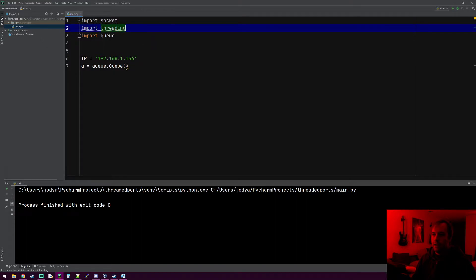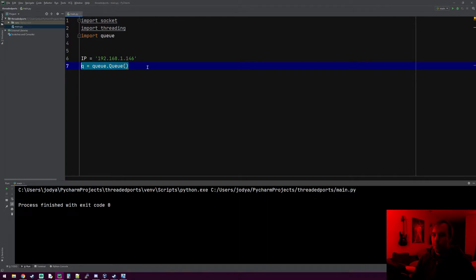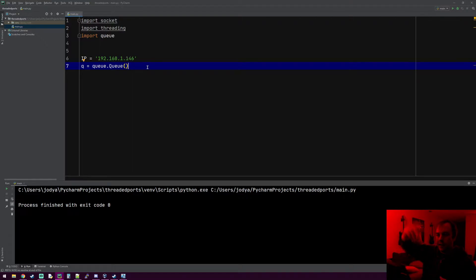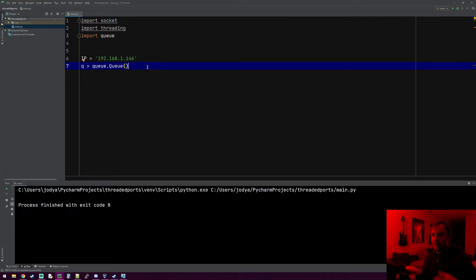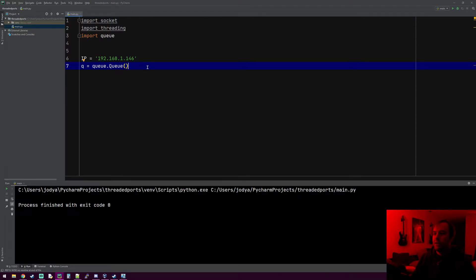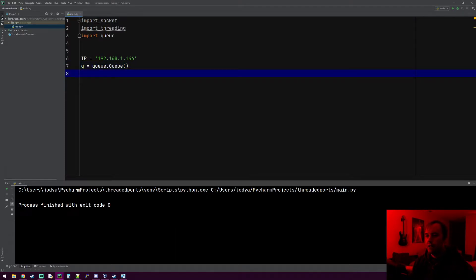What we're going to use this for is a queue that contains all the port numbers we want to scan. I'm eventually going to throw 1000 port numbers in here, and the threads — once we make 30 of them — will dip into this bucket. A thread grabs port one, and when it's done it grabs the next available port, removes it from the queue, and so on.